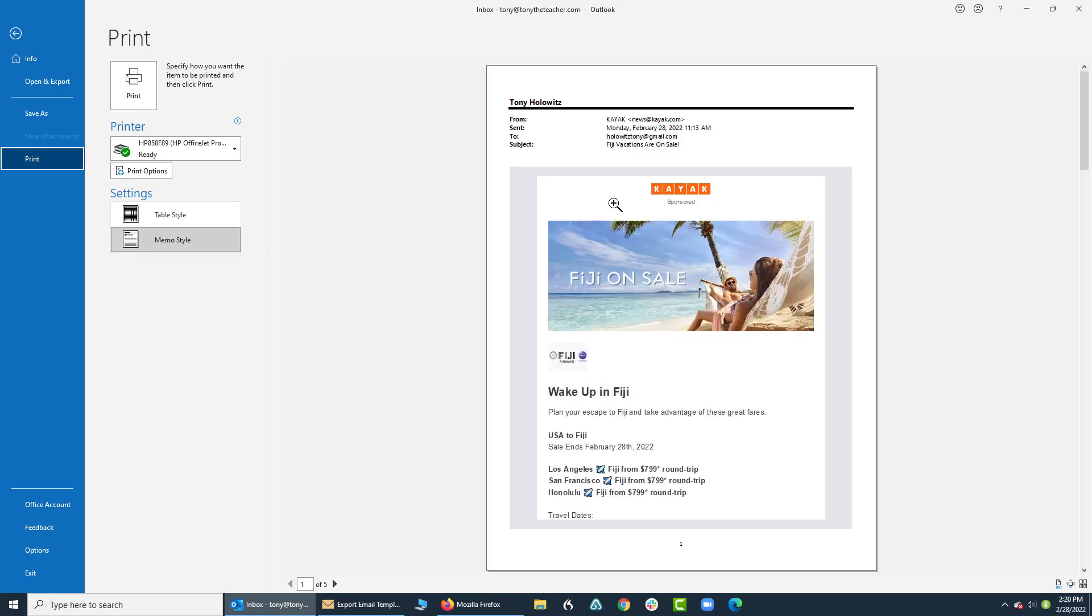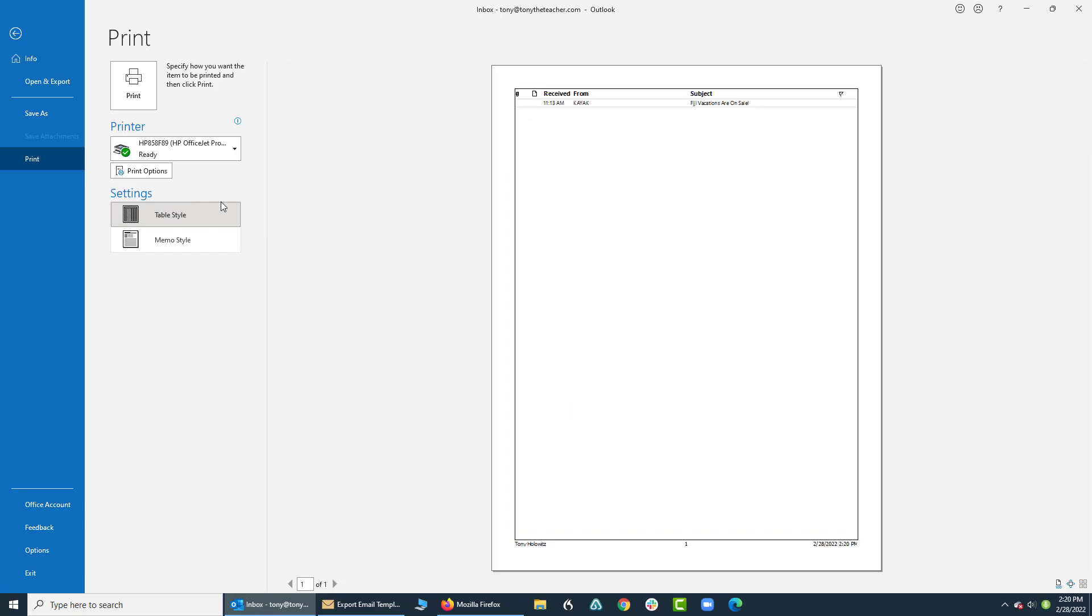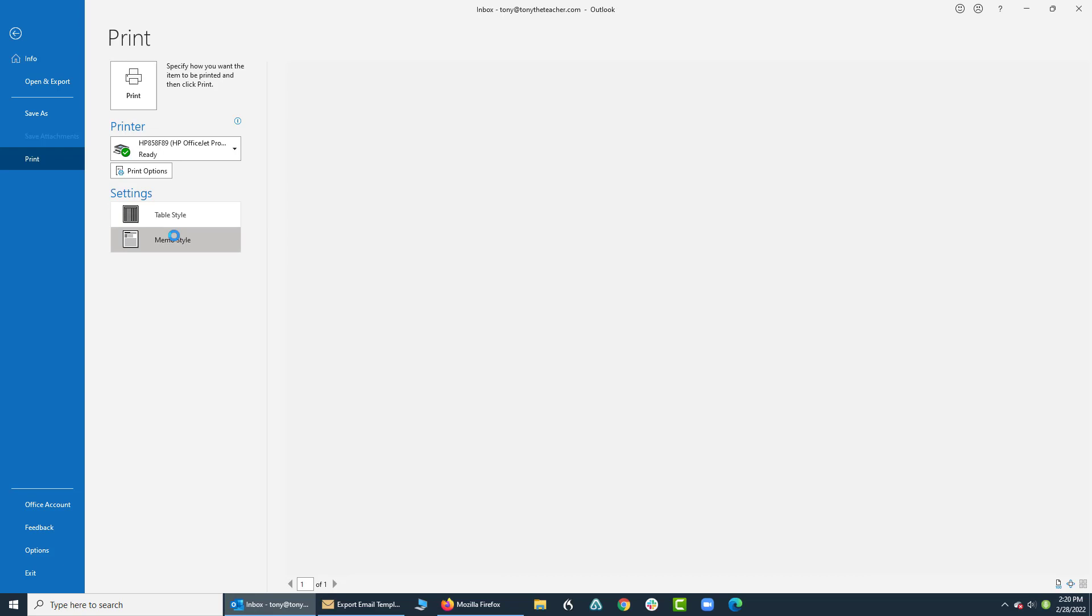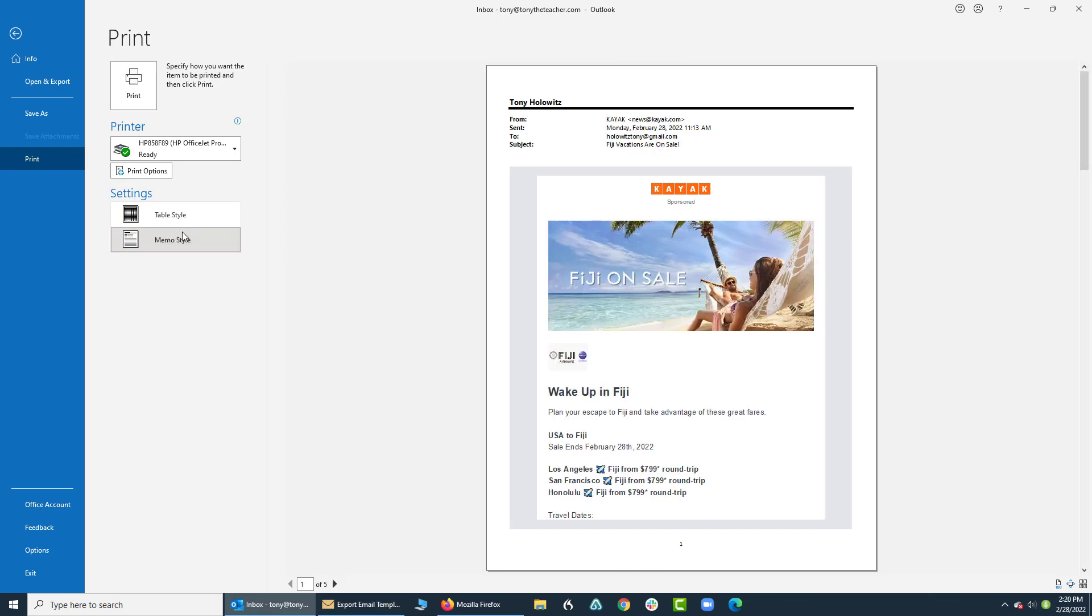I have the memo style which shows the actual email, and I have the table style which shows the email inbox. Really don't want that one, just click on memo style, leave it at that and you'll be good to go.